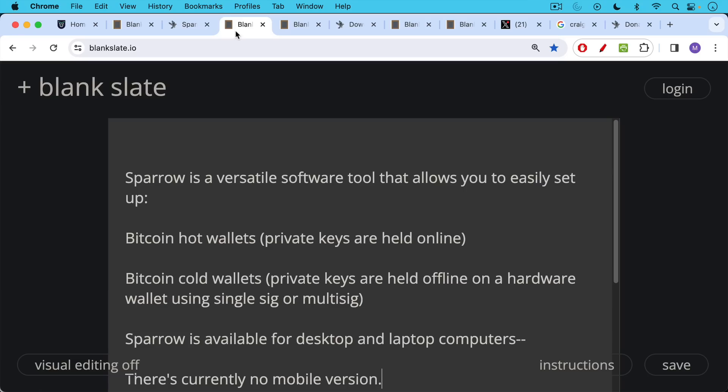Now Sparrow is a versatile software tool that allows you to easily set up both Bitcoin hot wallets where your private keys are held online. These are a little bit more risky and should be used for smaller dollar or Bitcoin amounts. Bitcoin cold wallets as well where the private keys are held offline on a hardware wallet using either single sig or multi sig. And one way of thinking about Sparrow is sort of a bridging software that allows you to connect either your node or someone else's node to this software and then use that to connect to a hardware wallet.